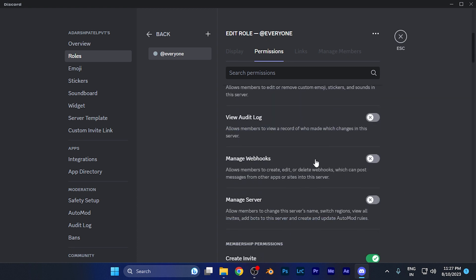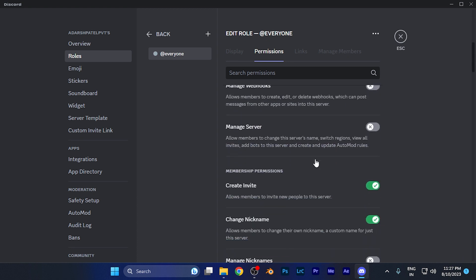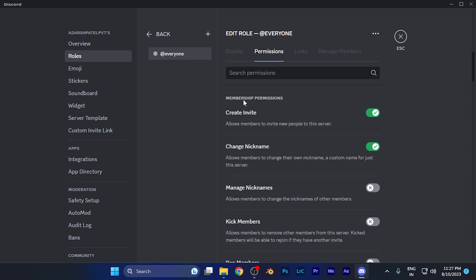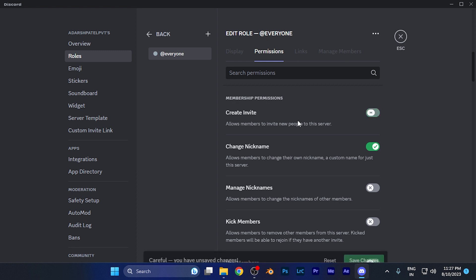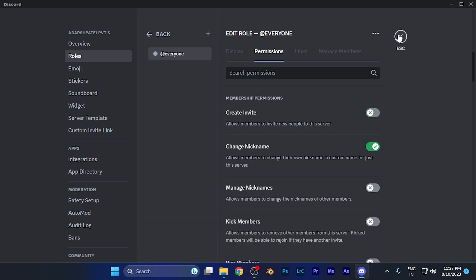Scroll down until you find the section for membership permissions. Here you're going to see the option Create Invite. Just disable this option, which says allow members to invite new people to the server. Now the members of the server will not be able to invite people to this particular server.